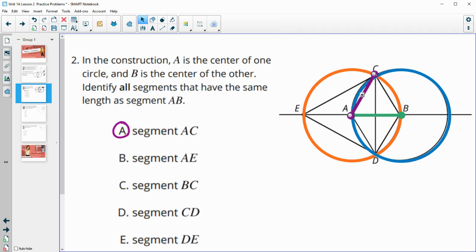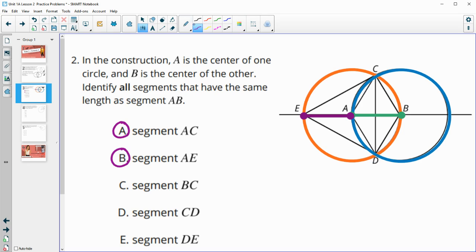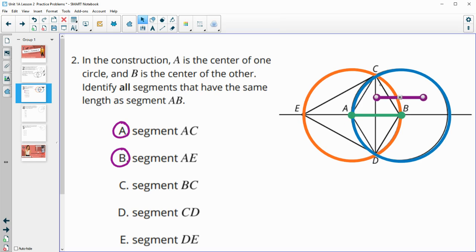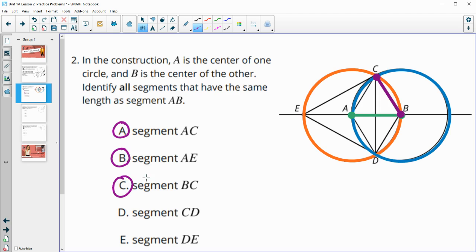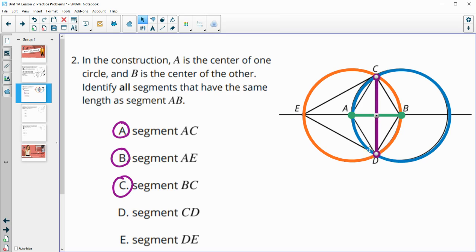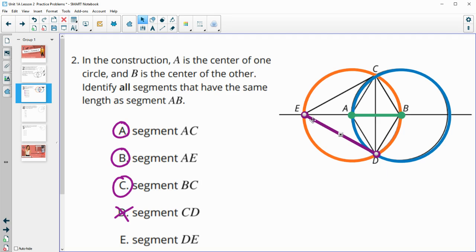Segment BC starts at B and ends at C. BC is a radius of the blue circle, so it's the same length as AB since they're both radii of the same circle. Is segment CD the same length? No — that is not a radius. And segment DE is also not a radius of the orange circle, so it's not the same length either.